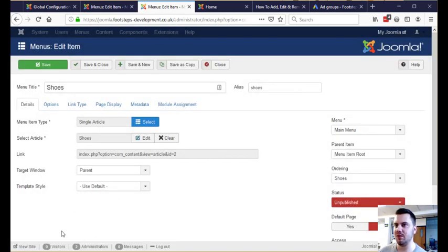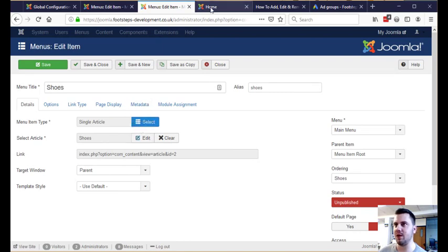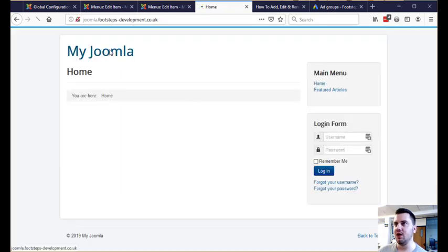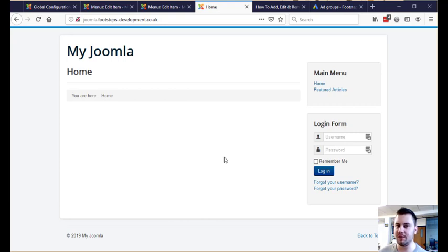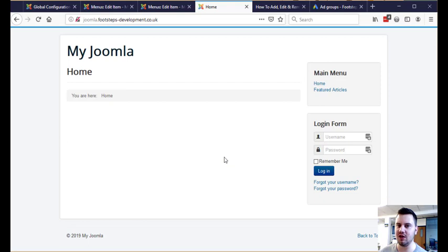We've now completely removed the menu item and the article from your Joomla website. So the next step on this is potentially going to be redirecting it. If you have a page that is a replacement of the page that you're deleting, you may want to redirect it to your new page which I'll link a video in the description of how to do that in Joomla.